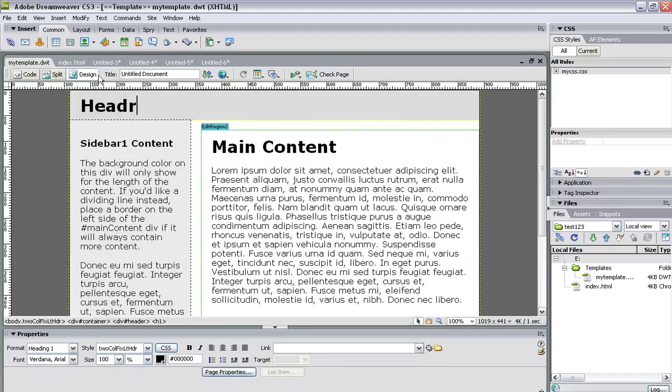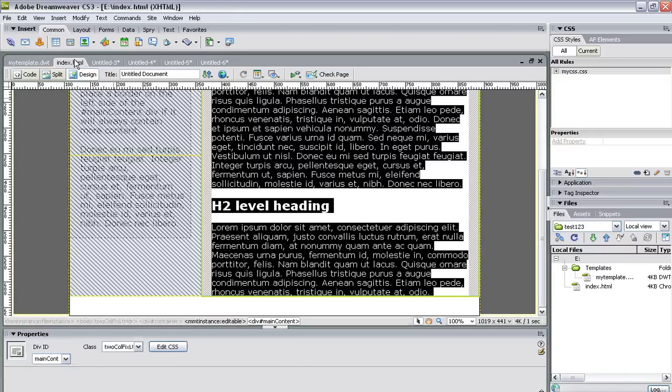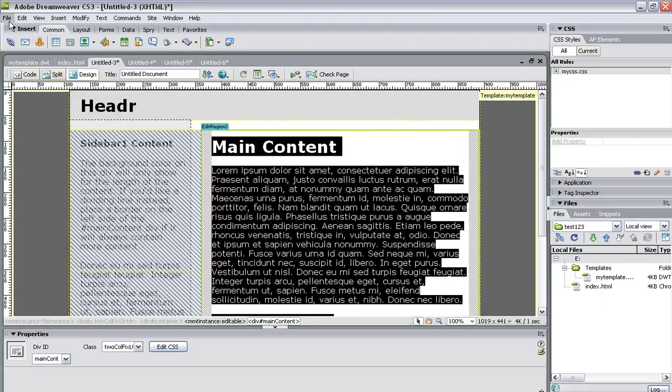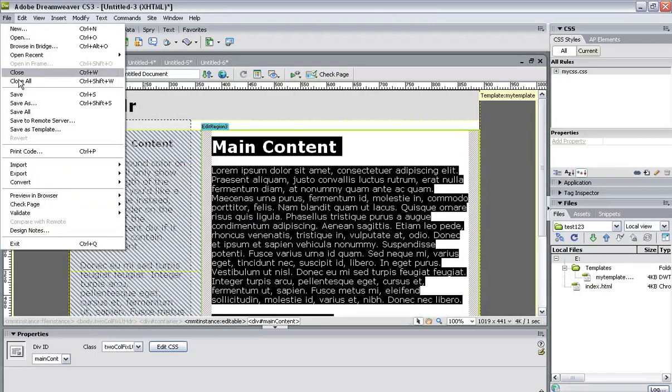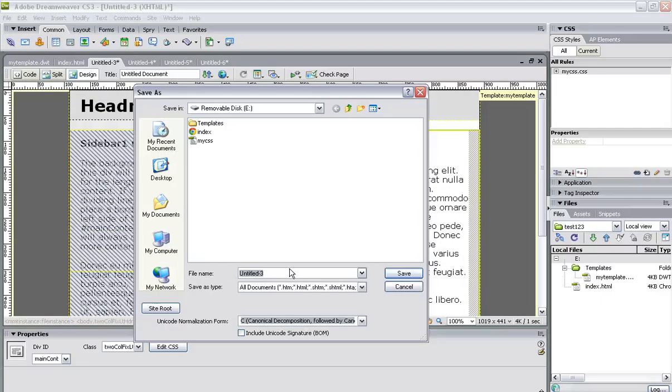So there's no footer on there now, so that's updated. And then likewise, I'll just do another one for you before we finish this. File > Save, I'll say this is the About Us page, so 'about us.html.'